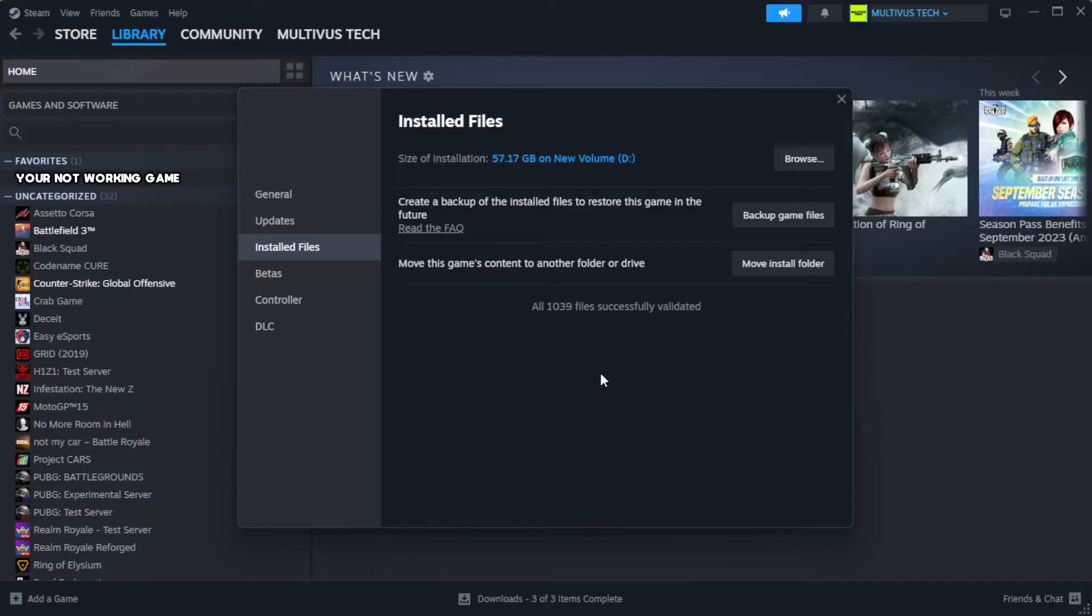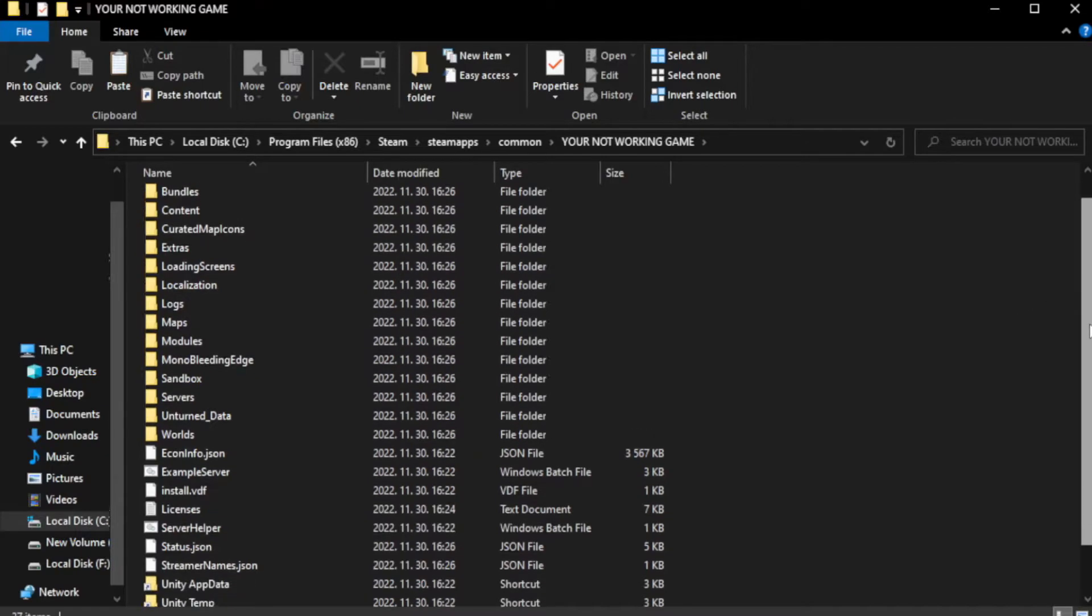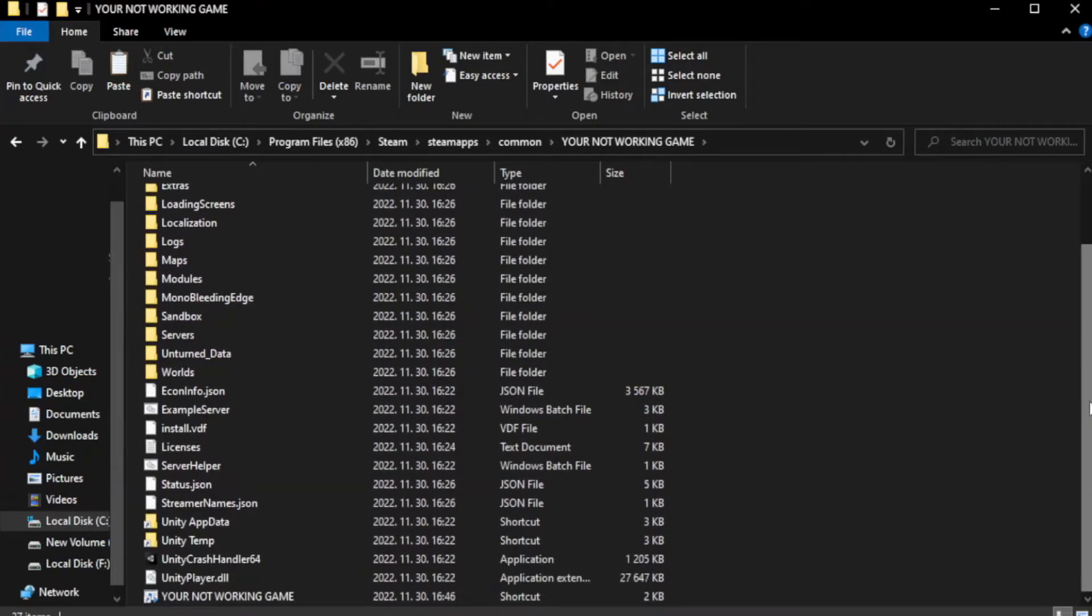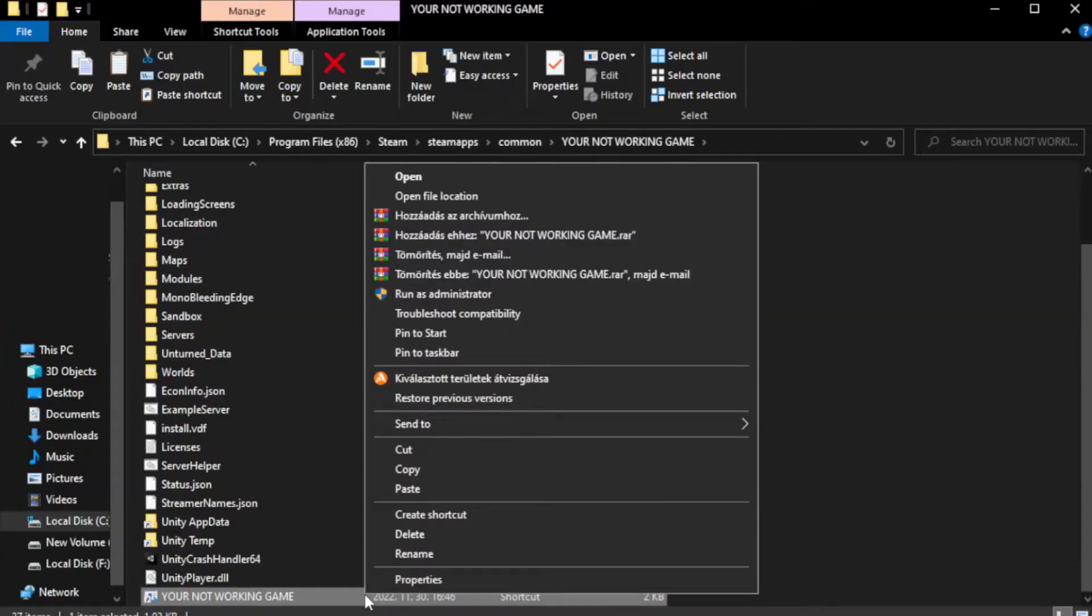After complete, click browse. Right-click your not working game application and click properties.